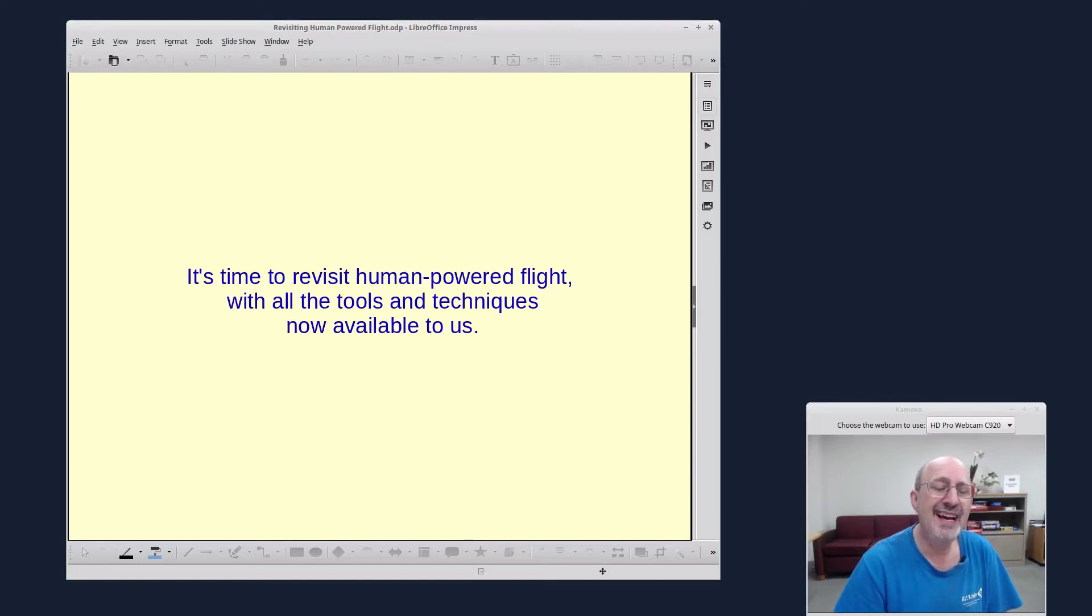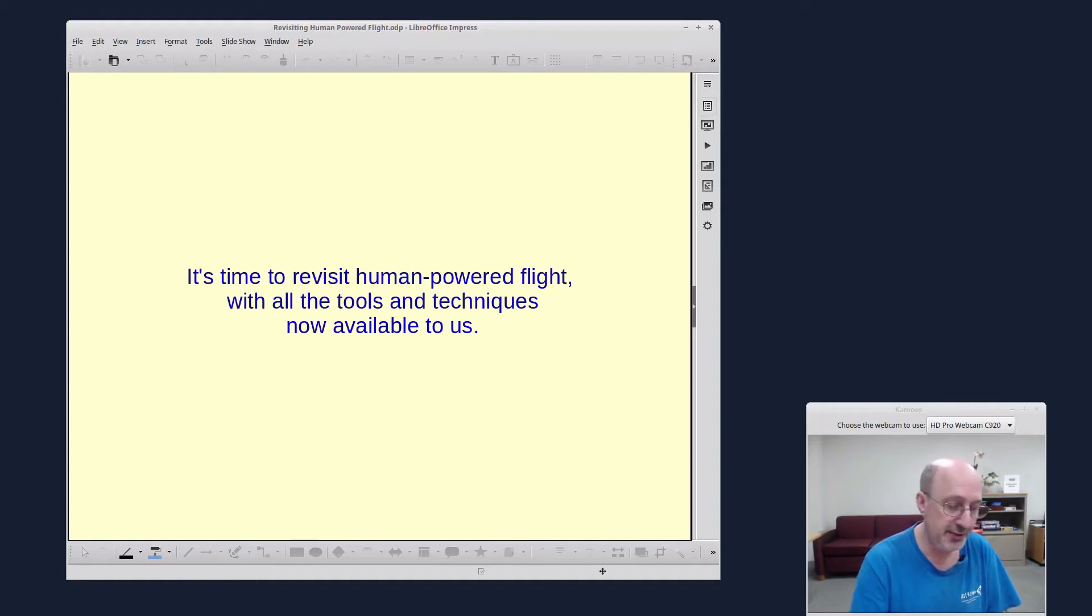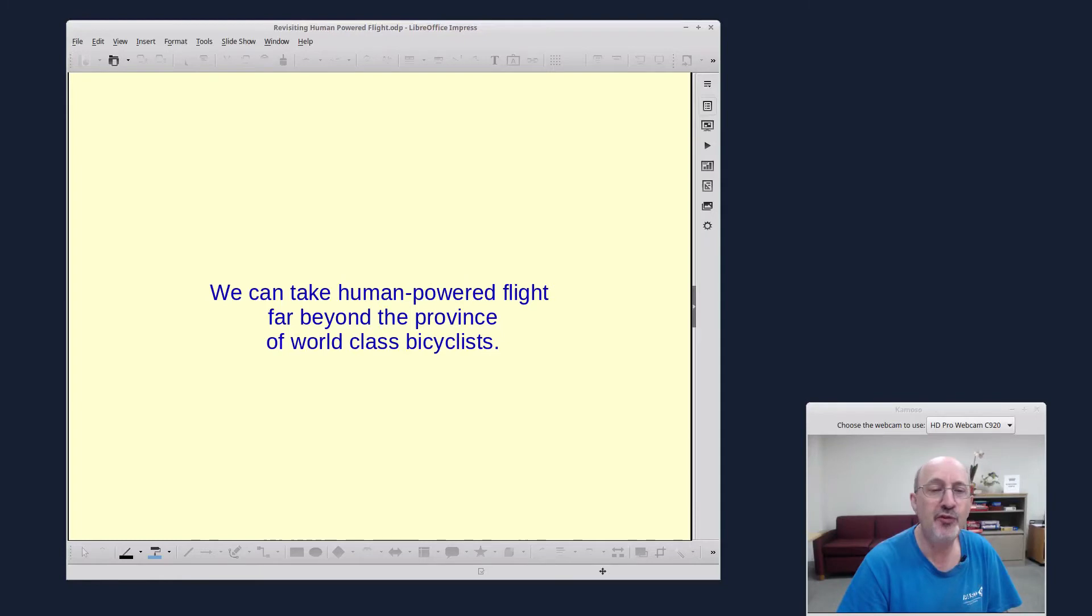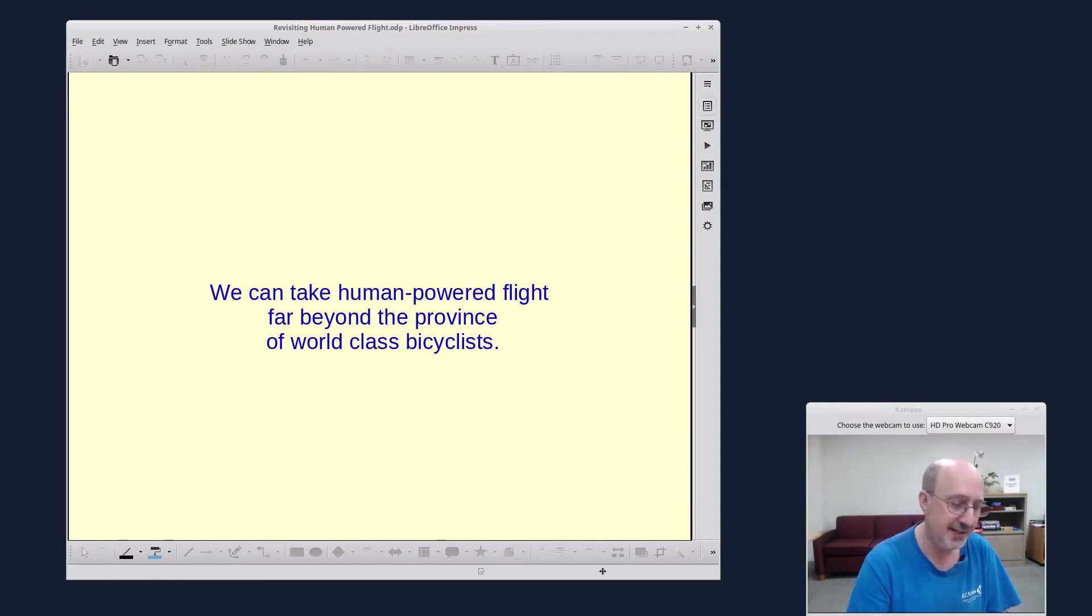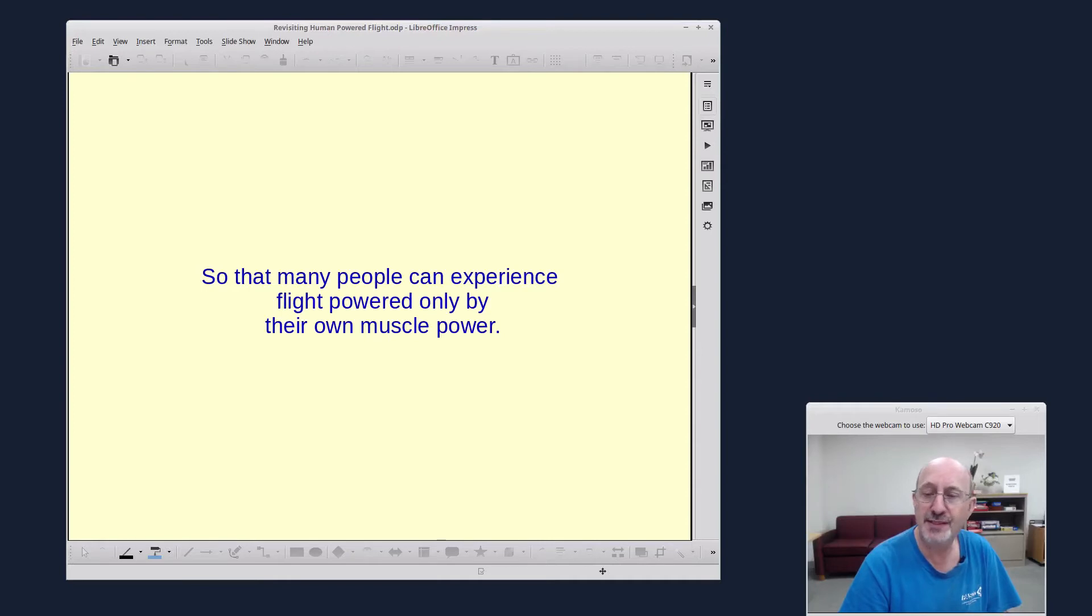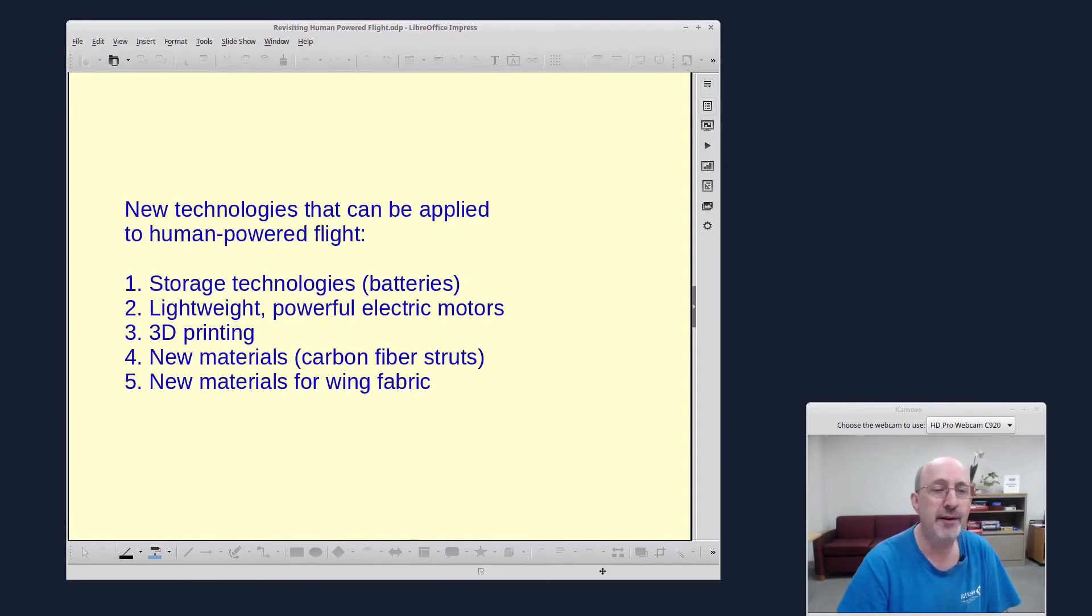So now it's time to revisit human-powered flight with the tools and techniques now available to us. We've got all sorts of new and interesting technologies. We can take human-powered flight far beyond the province of world-class bicyclists. Let's think about this, so that many people can experience flight powered only by their own muscle power. Here are a few ideas in that regard.